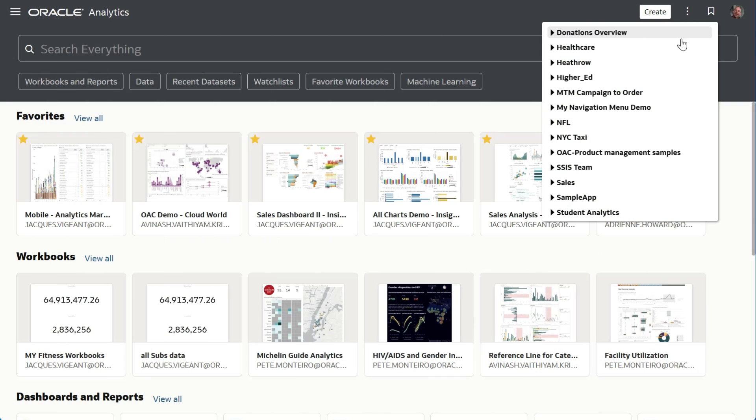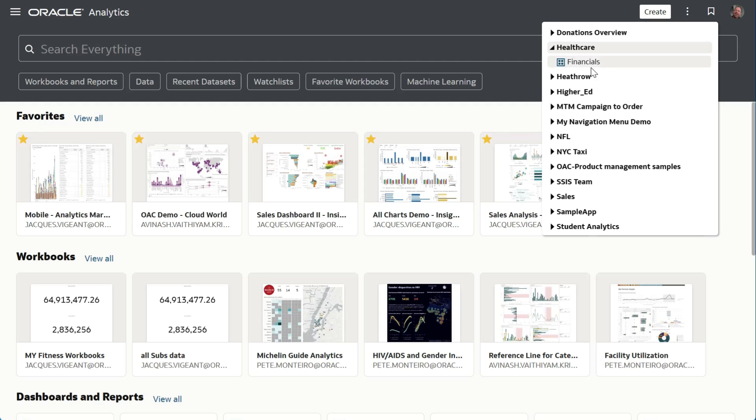At the top of your page you've got this bookmark icon which contains a set of curated reports that everyone can see. You see here that I can expand and go directly to this content without searching for it.